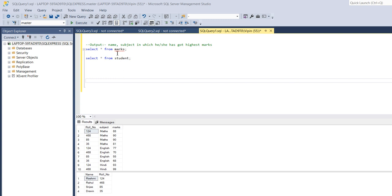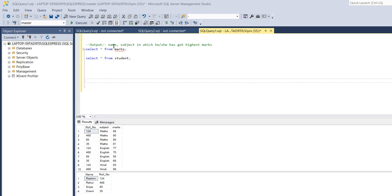So here I have two tables, one is marks and second is student. In marks table I have role number, subject and marks, and in student I have name and role number. The output should be name and subject in which each student has got highest marks.